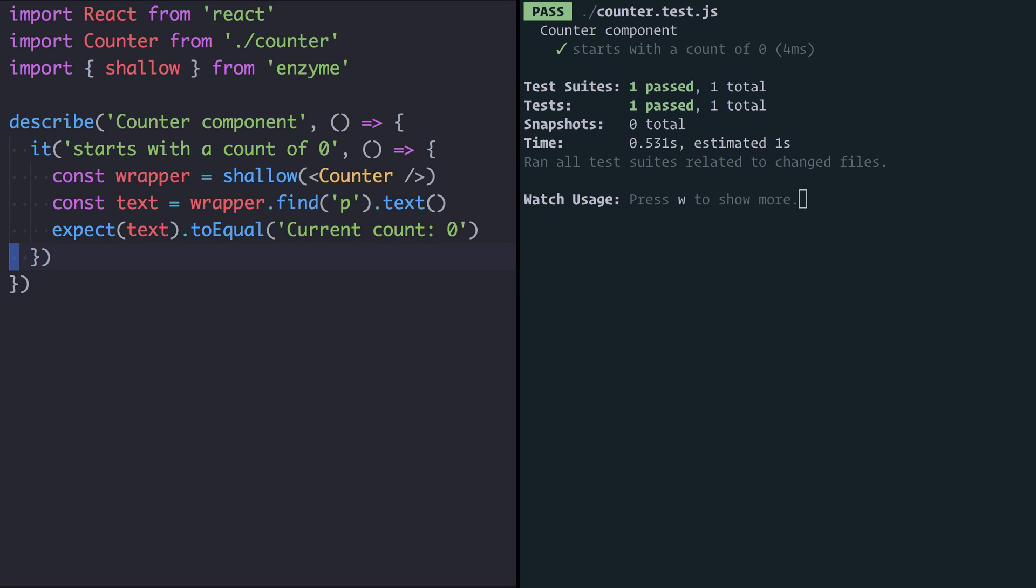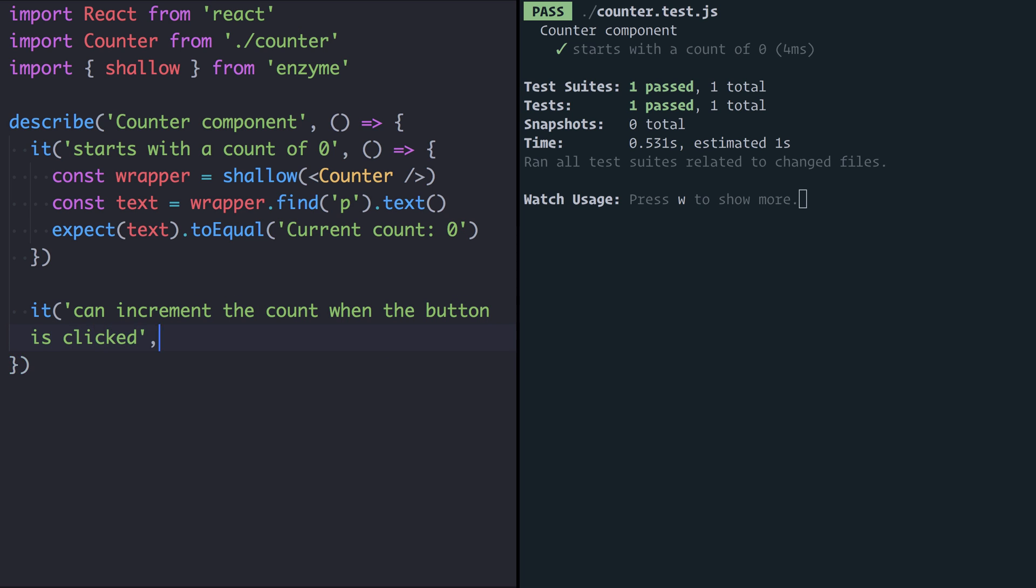So we're going to write a new test that says it can increment the count when the button is clicked. Once again I'm going to start by creating my wrapper and I will render the counter component shallowly.